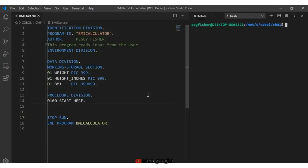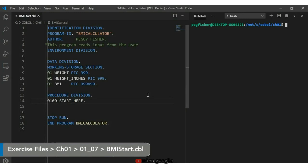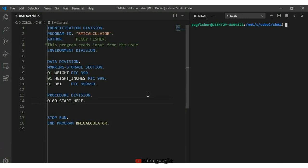Here's the BMI start program. In working storage on line 8, I have three variables: weight, height-inches, and the BMI field. The weight and height variables are both defined with PIC clauses of '999' — we use 9s when the value is numeric, allowing values from 0 to 999. The BMI value is '999V99'. Because BMI is a percentage, I include any decimal portion using V99 at the end, which is called an implied decimal in COBOL, giving me the decimal portion of the calculation.